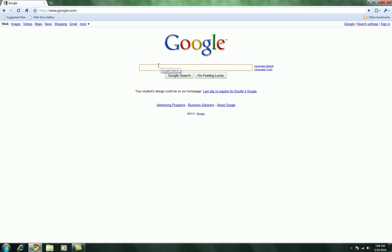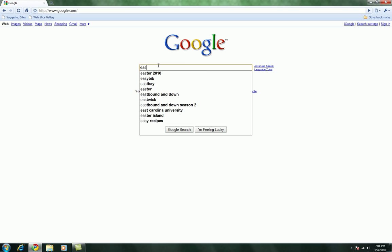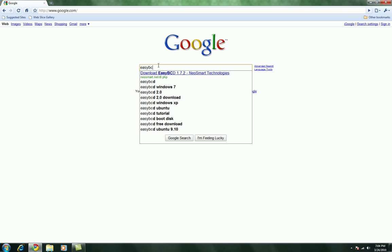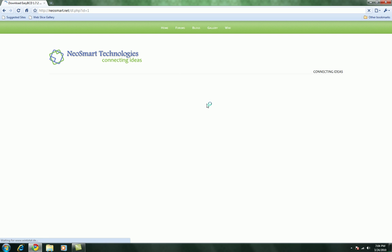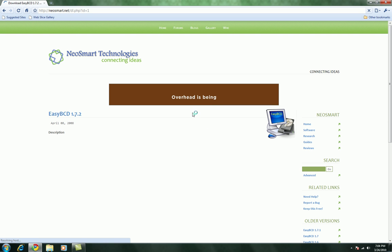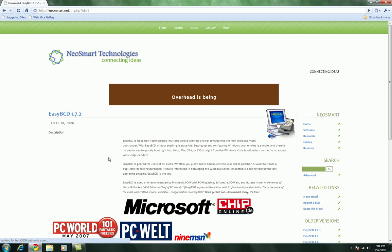Okay, so just go to Google and type in EZBCD. And then it should be that link right there. That'll bring you to this website.